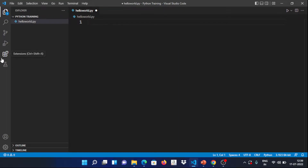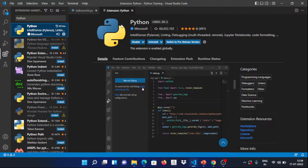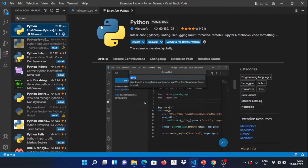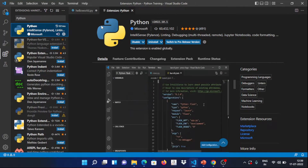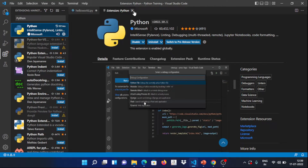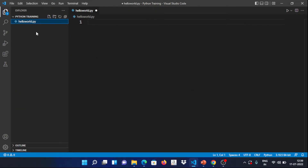We will also download Python. If you want to install Python, there is a Python installation video you can follow.